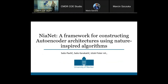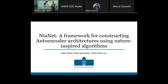Good morning everyone. My name is Sascha Pawlic and I'm coming from University of Maribor. Together with our colleagues Sascha Karakatic and Istod Kister, we did the following work. The name is NEANET, a framework for constructing autoencoder architecture using nature-inspired algorithms.